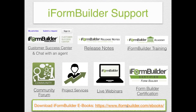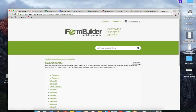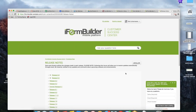We also have our release notes in the customer success center. I urge you to go in there and once you're in the release notes section, you can choose to follow the release notes. By clicking that 'follow' button, every single time a new release happens within iForm Builder, you'll receive an email notifying you that a release is coming up in the next couple of weeks, telling you exactly what that release is and how it could impact your project.